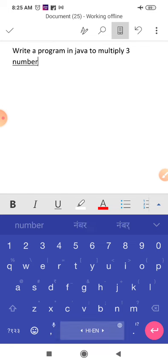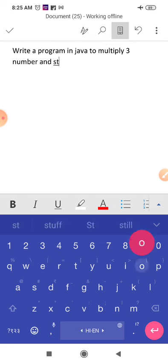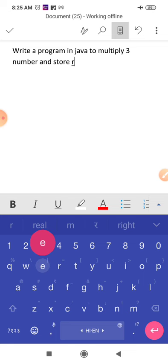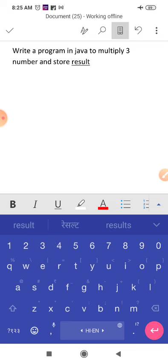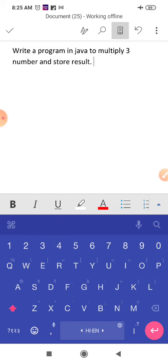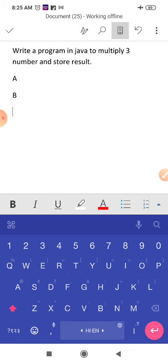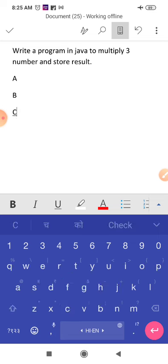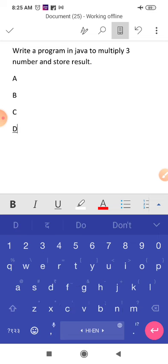And store the result. So what will you do? You will take three variables, suppose you have taken A, B, C. Then these three numbers you will multiply and store in D. So final...